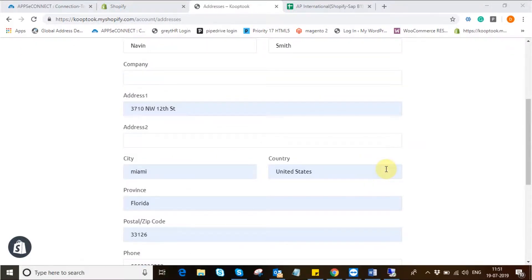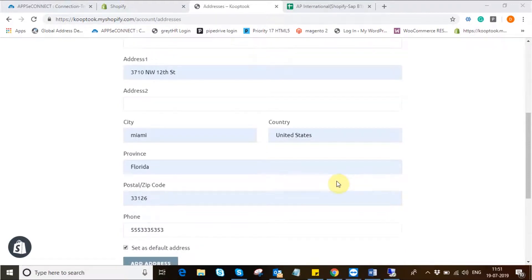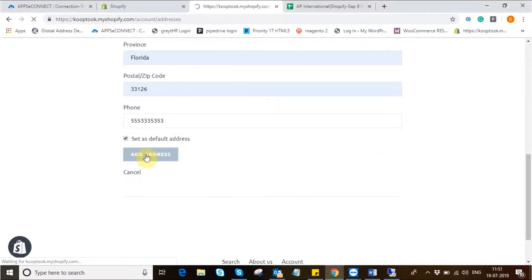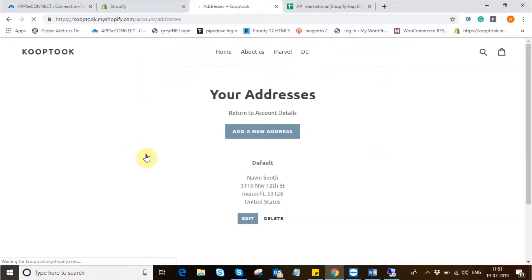So for the contact details I've added in the contact name, address and other contact details such as phone number and email ID. Now I'll simply add the address. I have added a single address as the default address but for billing and shipping purposes we can definitely have two different addresses.